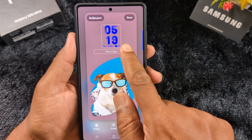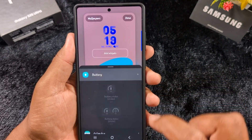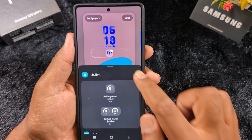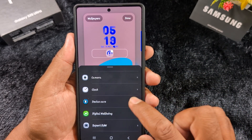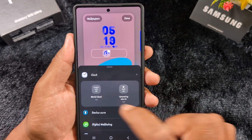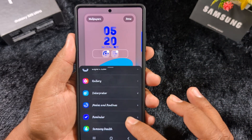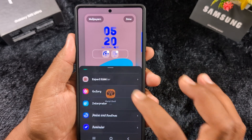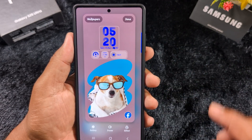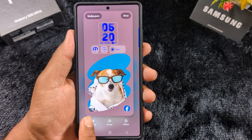Now, tap on 'Add Widget' to add multiple widgets to your lock screen. You can add battery percentage and battery status — here you can see 89%. You can also add a world clock or upcoming alarm. You can add multiple widgets to your lock screen and also select from gallery images and stories to add multiple wallpapers.